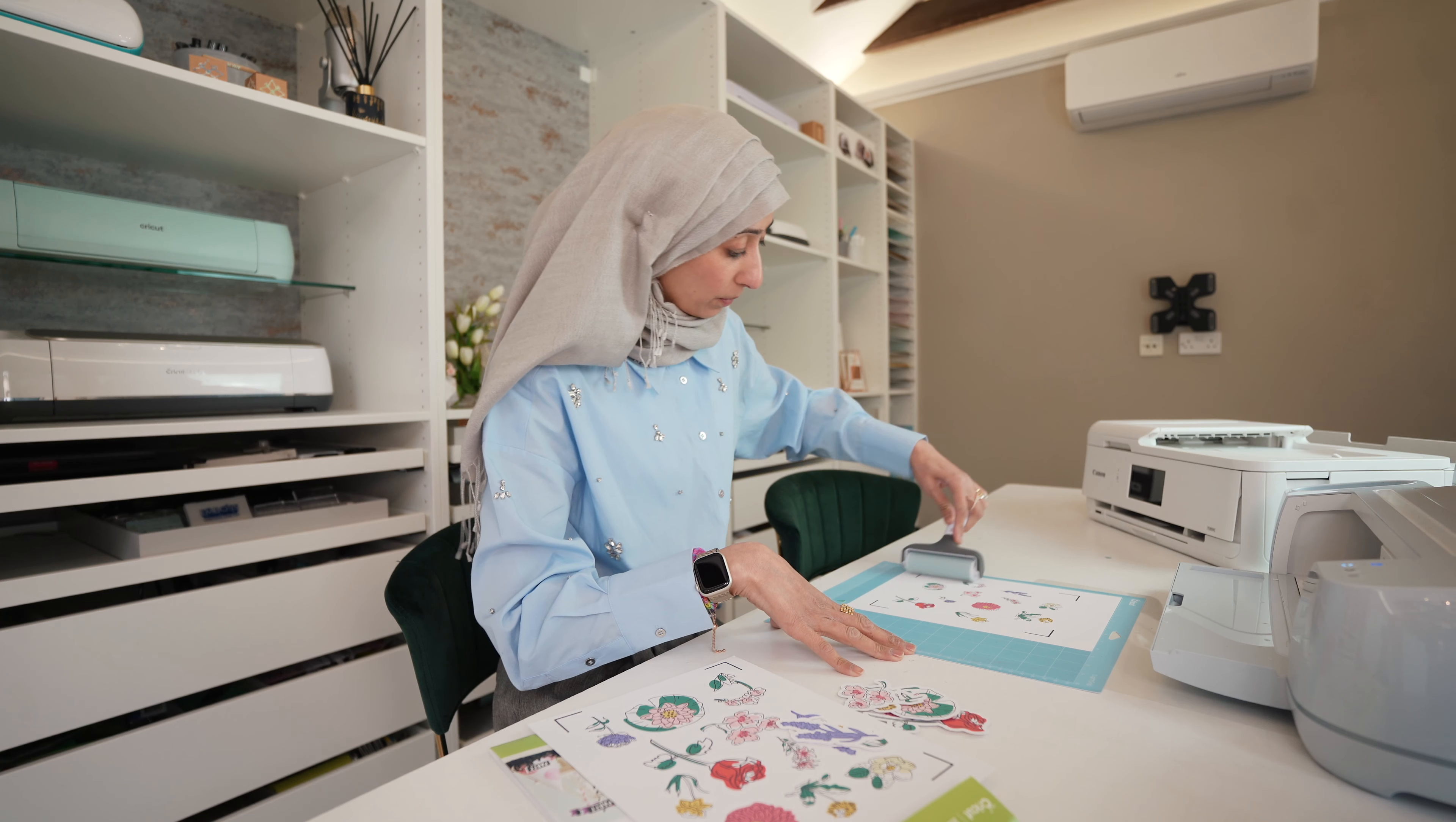And then I like to use the brayer tool to get a good bond between the paper and the mat. And I've already loaded the fine point blade. But it's always good to give it a quick check to make sure that the blade is clean. Obviously, be careful when you do that.